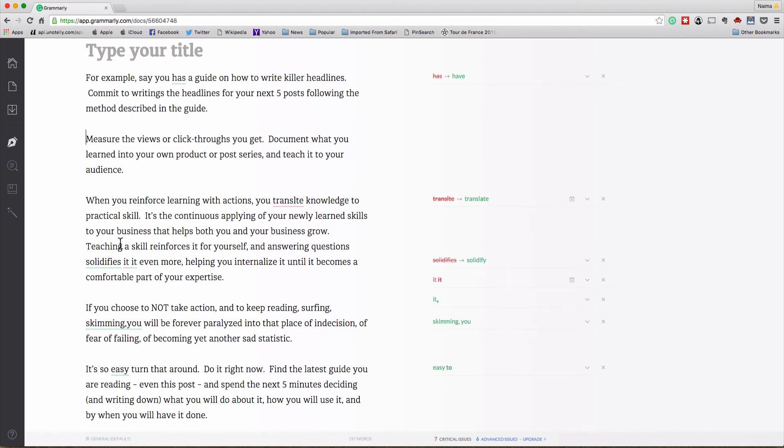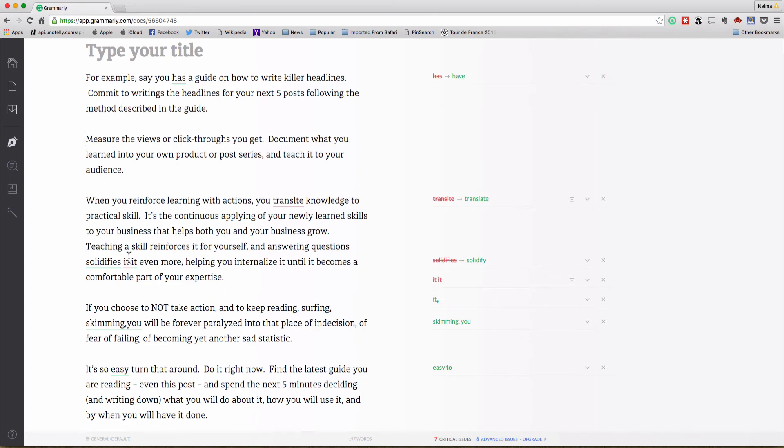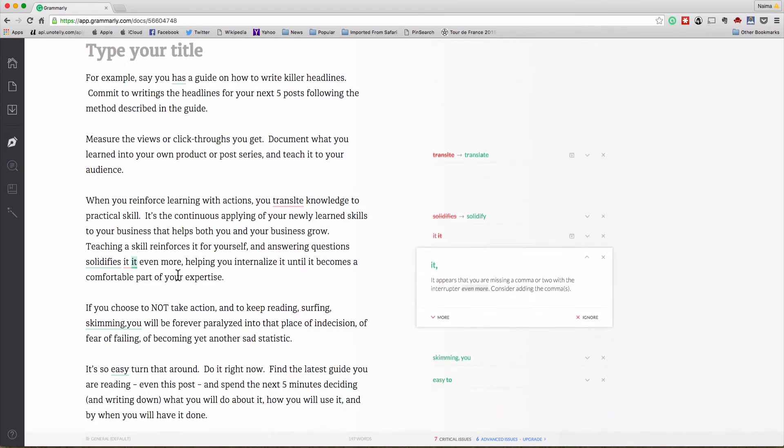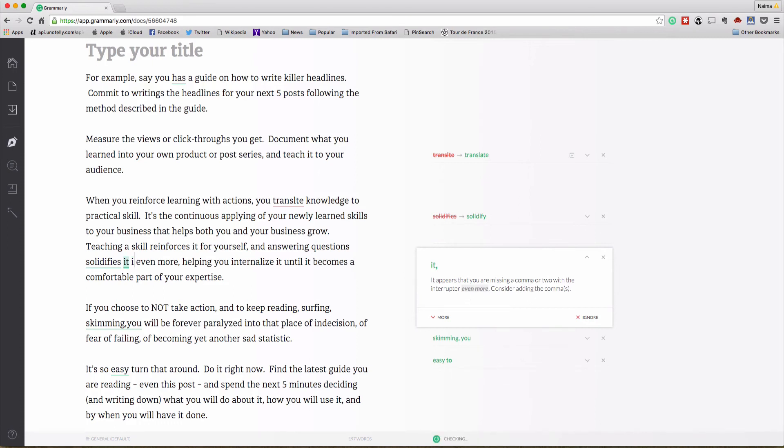It's picked up this 'answering questions solidifies' and it's told me it actually should say solidify because it's two things answering questions. So 'teaching a skill reinforces it for yourself and answering questions solidifies it even more.' Actually I think in this case I'm correct and they're wrong but you get the point. It is telling me that this should be 'it is' or actually no it should be just it, 'it appears that you're missing a comma,' etc. So let me just get rid of that.